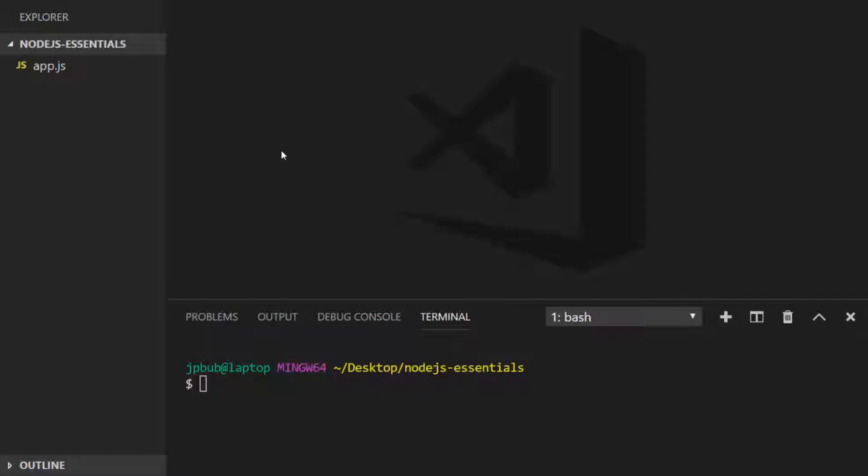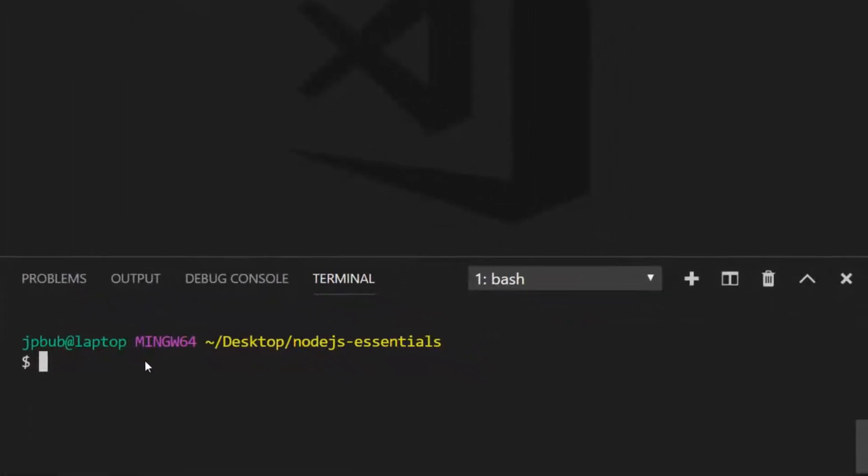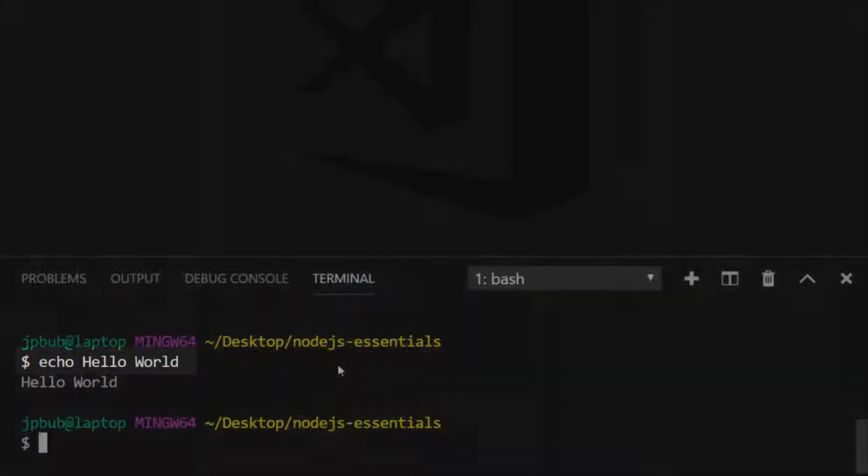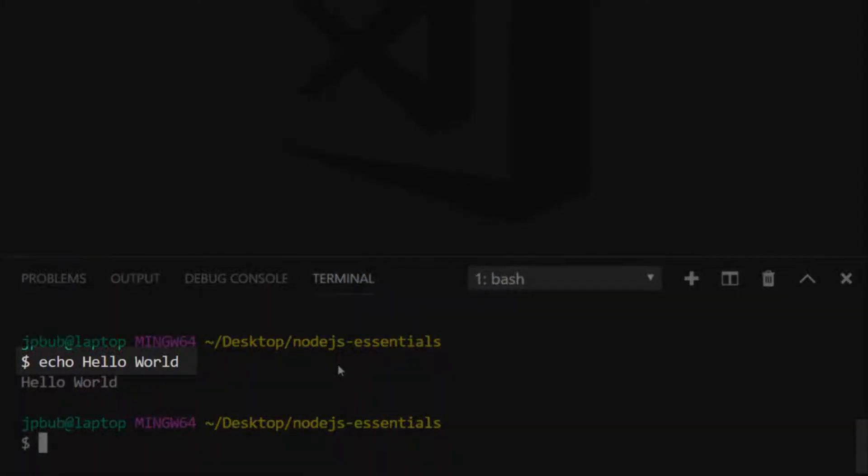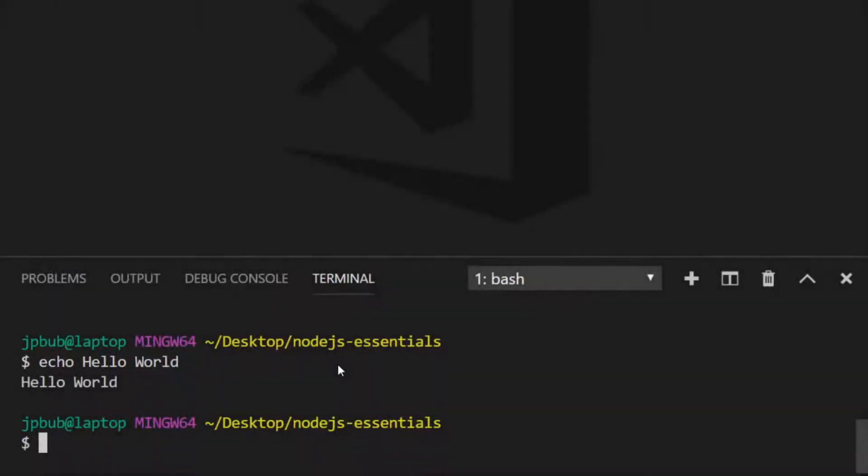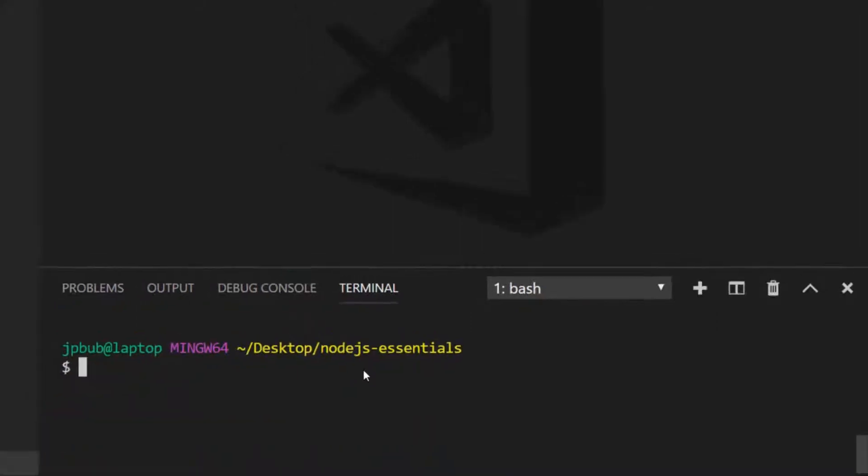For example, the echo command just prints a string back onto the command prompt. So the actual command here is echo, and the hello and world strings are actually referred to as arguments that are passed to the echo command. We can make use of this functionality within our Node.js programs.